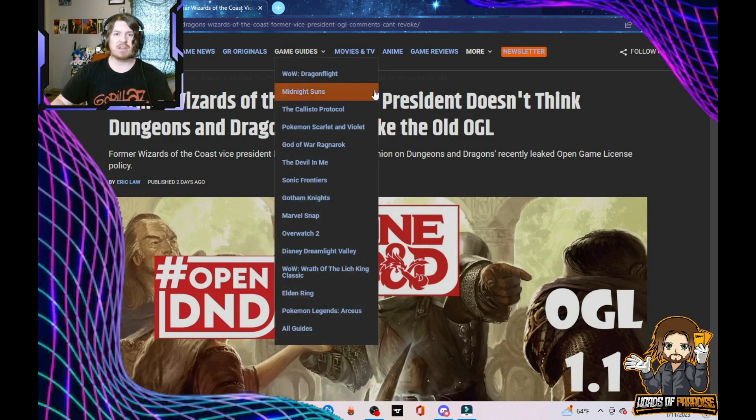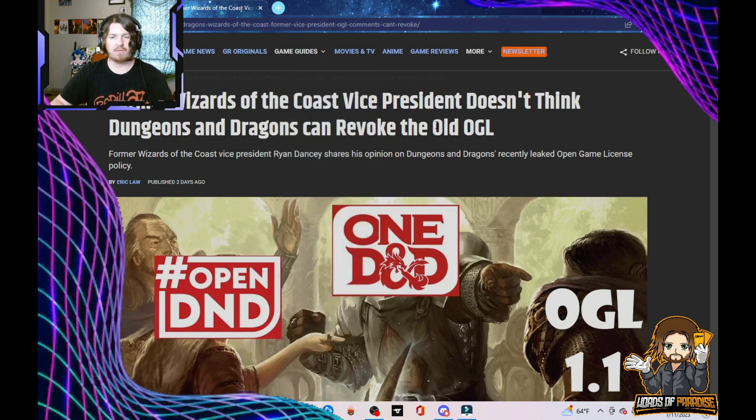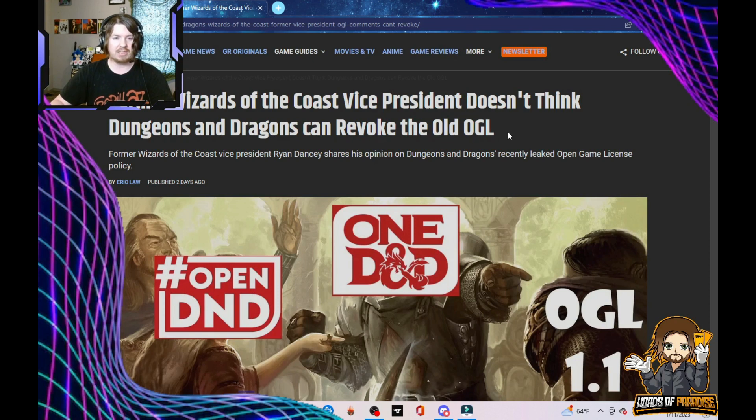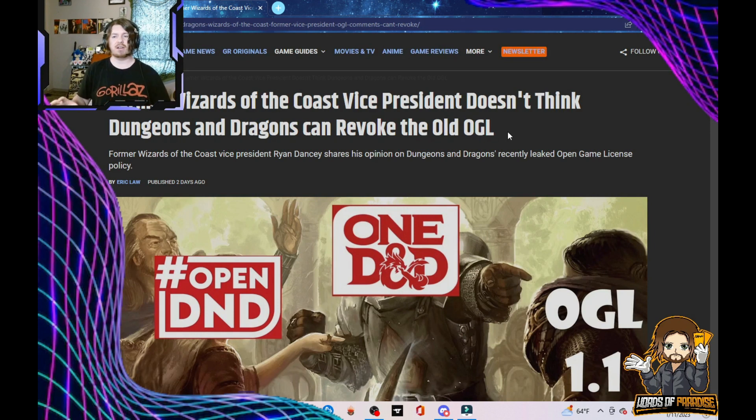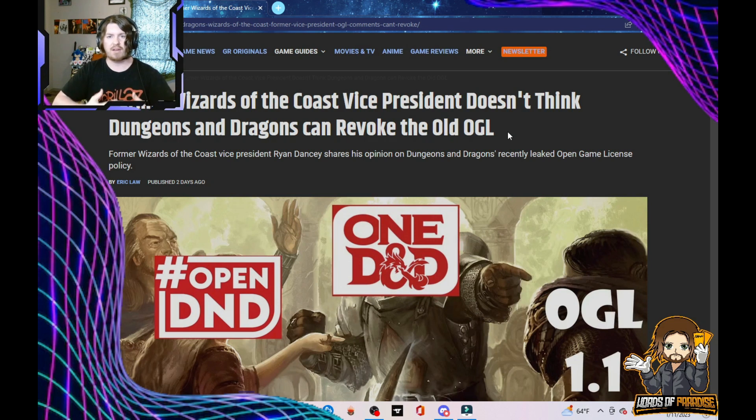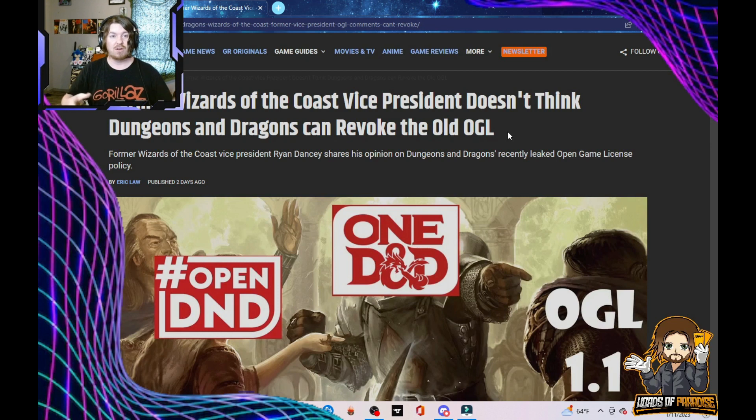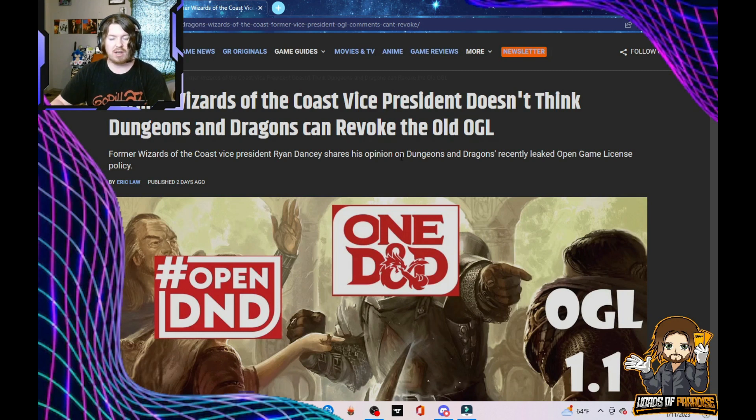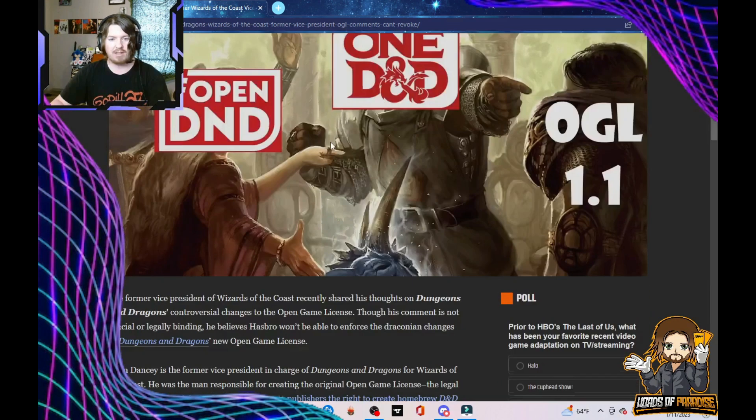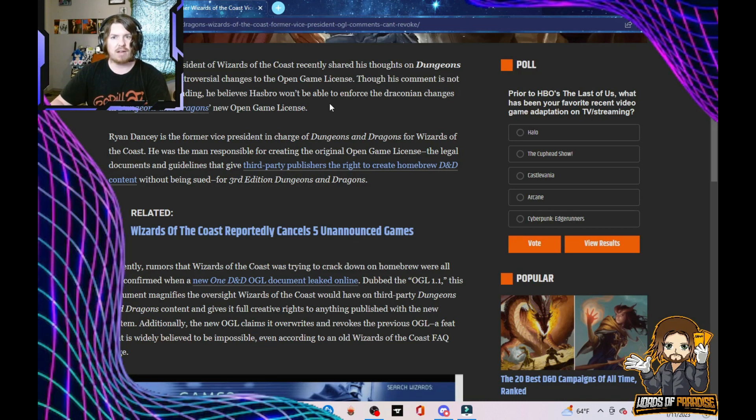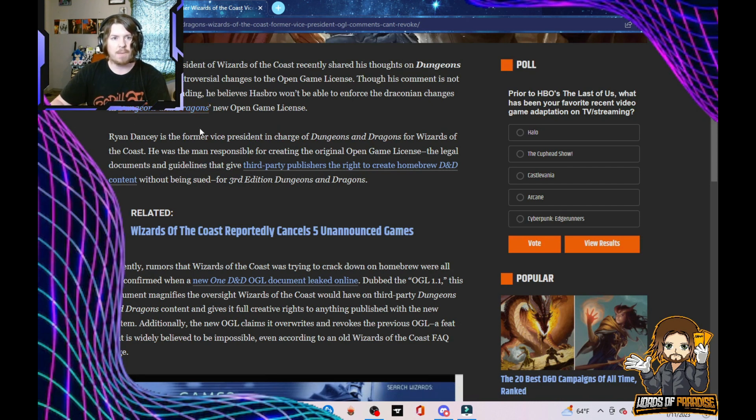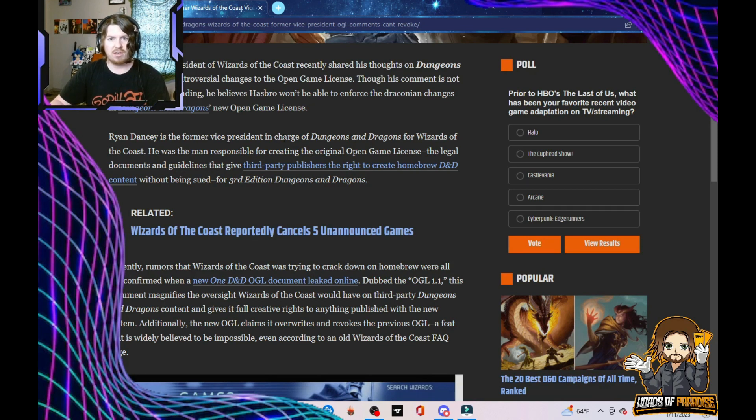Former Wizards of the Coast vice president doesn't think Dungeons & Dragons can revoke the old OGL, which is the open game license. That's good. Obviously, he's not the vice president anymore, so it doesn't matter, but I do want to hear his perspective on what he has to say. Ryan Dancy is the former vice president in charge of Dungeons & Dragons for Wizards of the Coast. He was the man responsible for creating the original open game license, the legal documents and guidelines that give third-party publishers the right to create homebrew D&D content without being sued for 3rd edition Dungeons & Dragons.